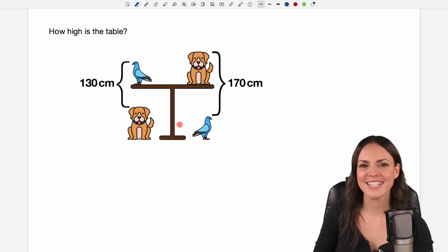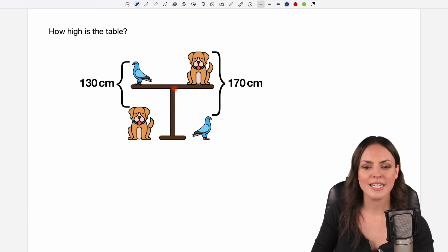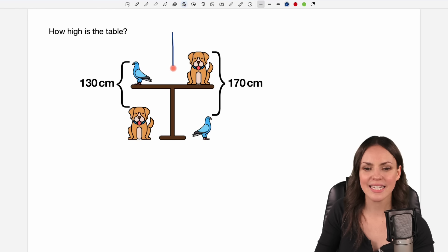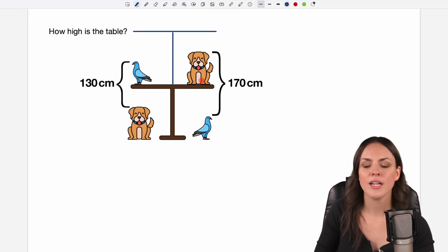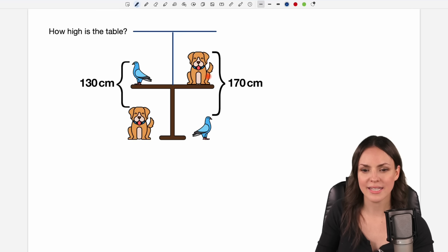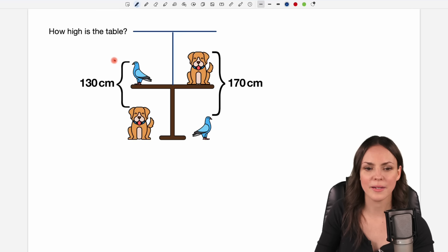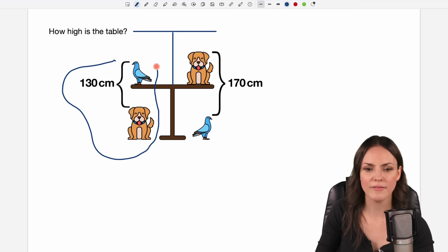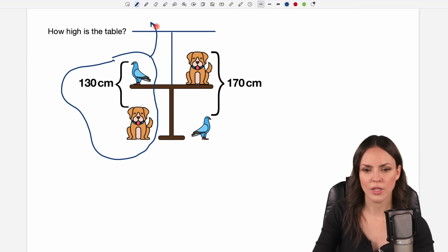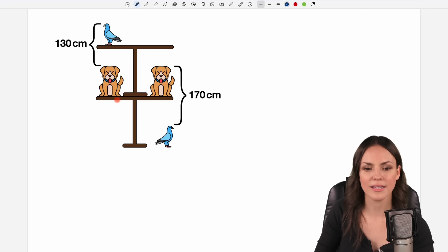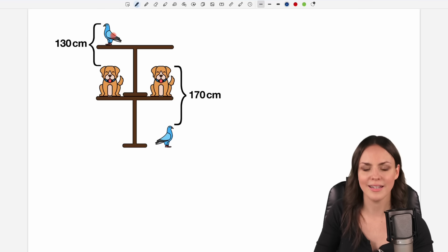Let's start with the graphical approach where we take our table and we just put a second identical table on top of our table. We leave the animals as they are on the right side, but the animals on the left side we take them and put them up one level, so that our situation looks like this where they went up one level.